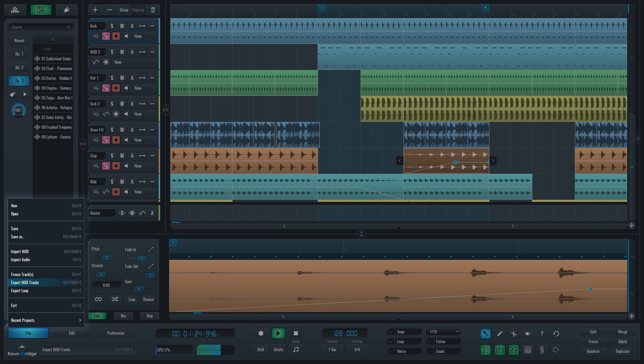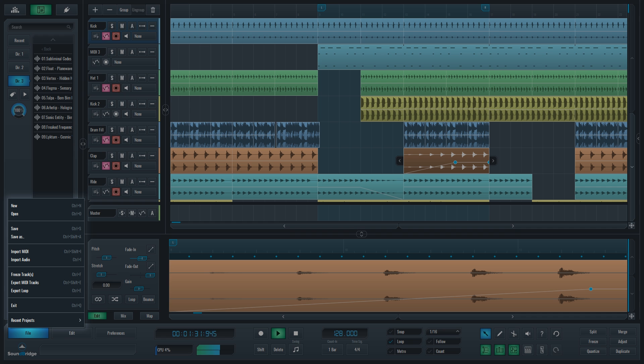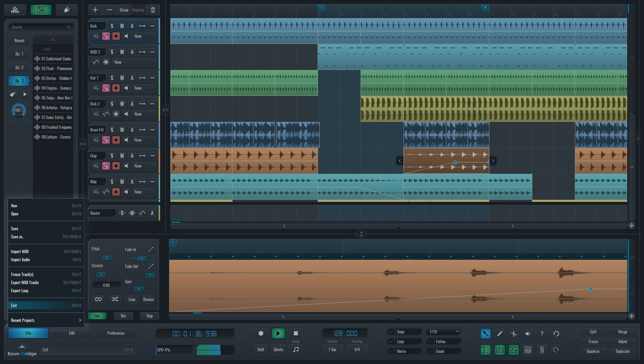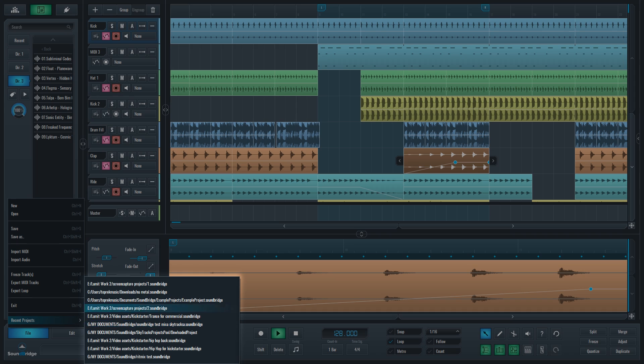You can also export MIDI clips from your project as MIDI files on your hard drive, and audio from your project contained within the loop boundaries. This is where you exit Soundbridge when your creative process for the day is done, or open another project from a list of those you recently worked on.